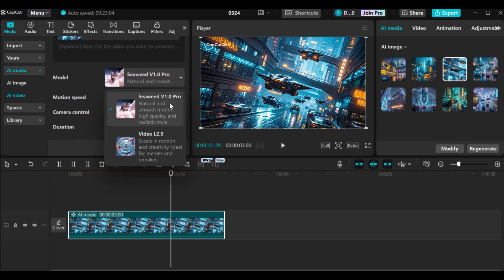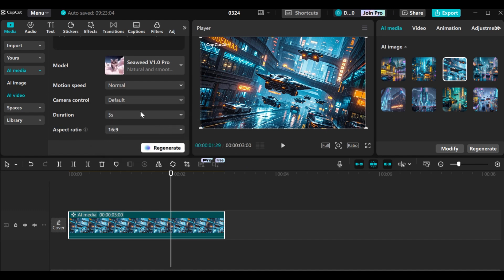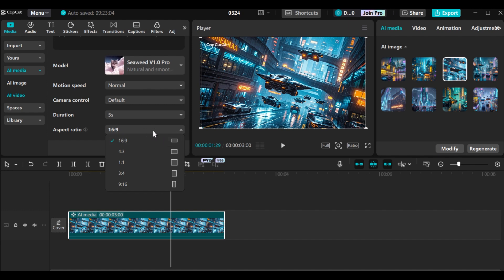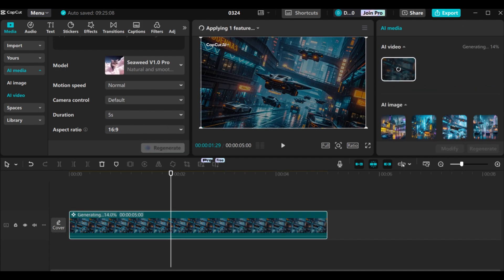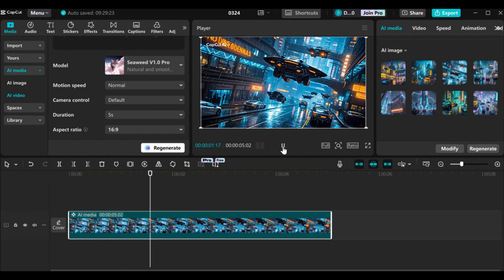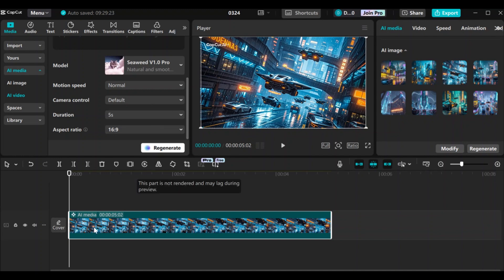Now you come to model — there are two options, and I'm going to stick with the default one. Then you come to speed and set it to normal. You can also change the duration and the aspect ratio, but I'm going to leave it at 16 by 9 because our image is already in 16 by 9. When you're done, you just click on generate and wait for a while for your video to be generated. Our video has been generated — let's play it. This video is very amazing. CapCut AI did a very good job.